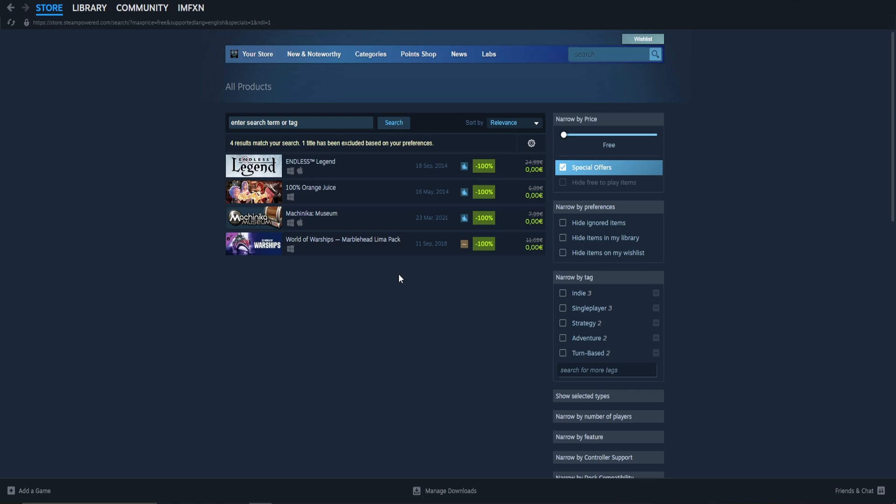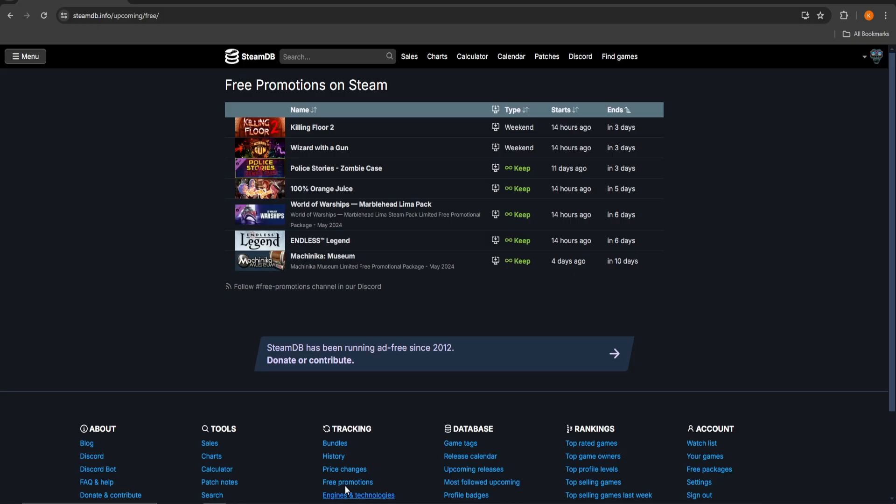The second way gives you more information about the period of time that it is free to play and more. Go to the link in the description and you will land on this page.